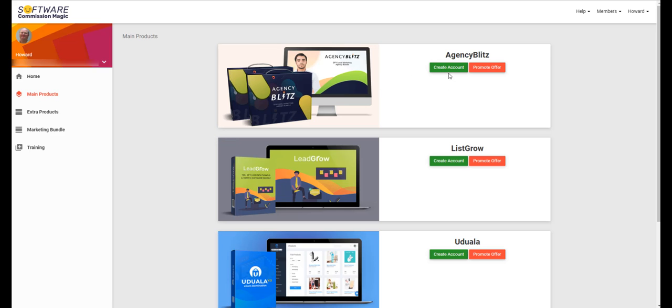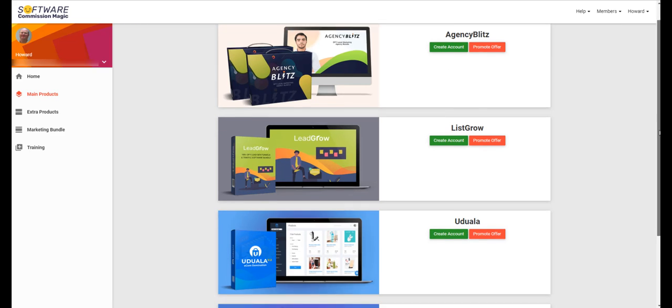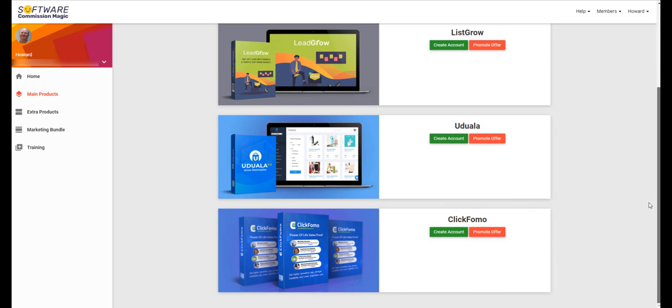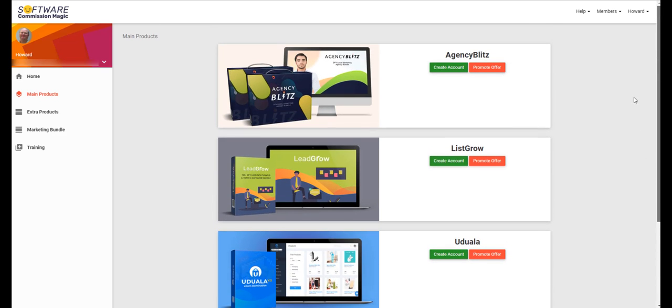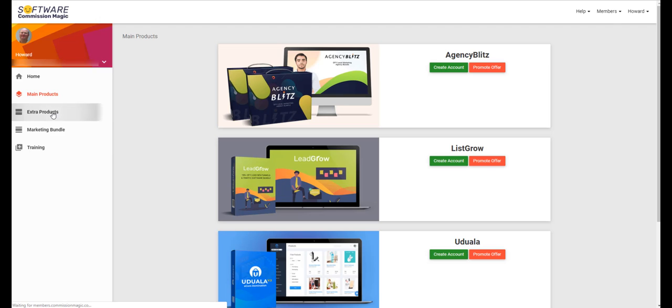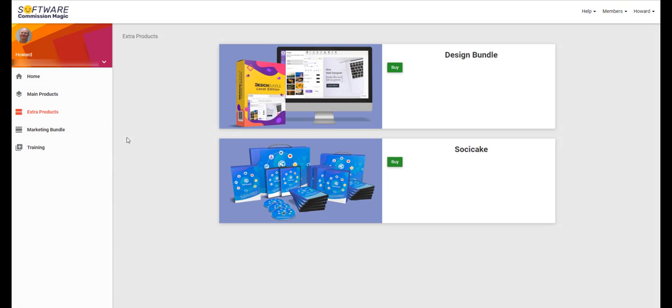Those are Agency Blitz, List Grow, Udwalla, and Click FOMO. These are separate softwares here in one place. You create your own account in each of the softwares and you can promote each offer separately and get 100% commissions. You can use these products like List Grow to grow your own list or you can do that for clients.